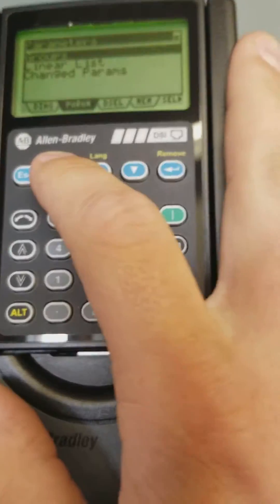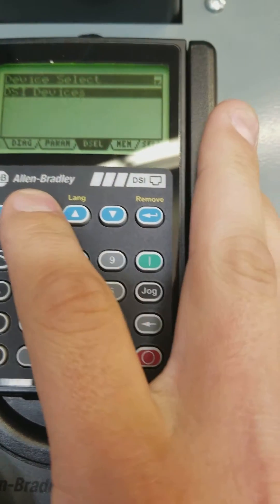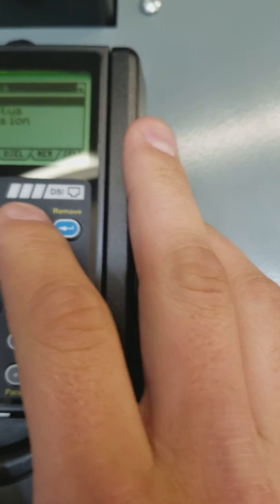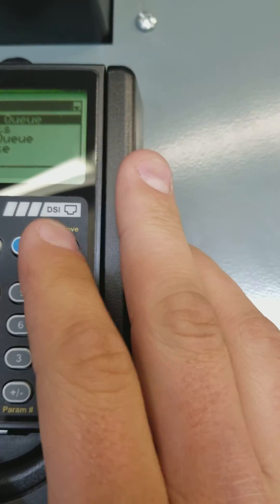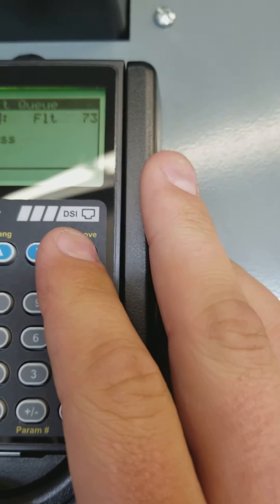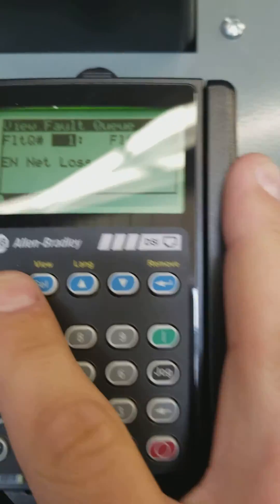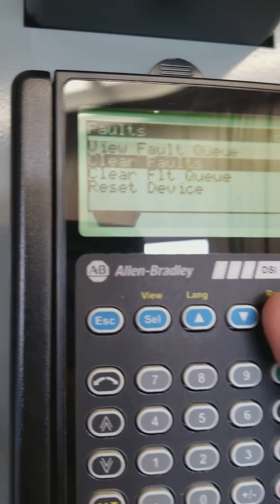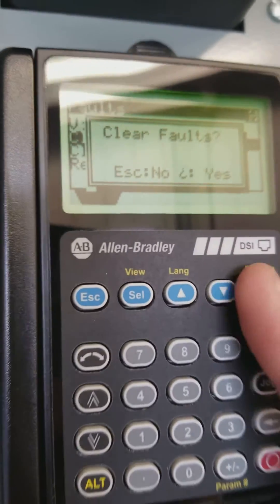What is our fault? Oh, this is a loss of ethernet. So, nuisance fault.